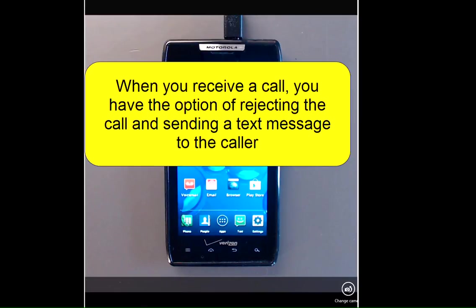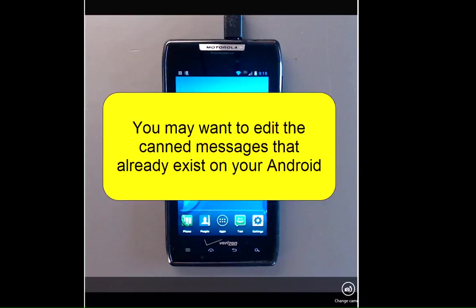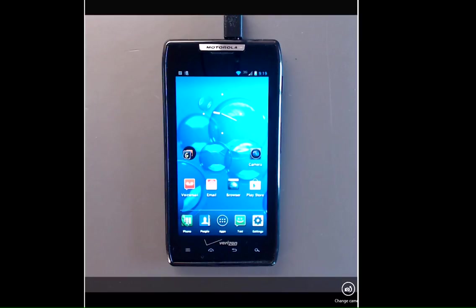When you receive a call on your Android, you have the option of rejecting the call and sending the caller a text message. There are some canned messages that already exist in your Android. You may want to edit these messages to tailor them to your needs.